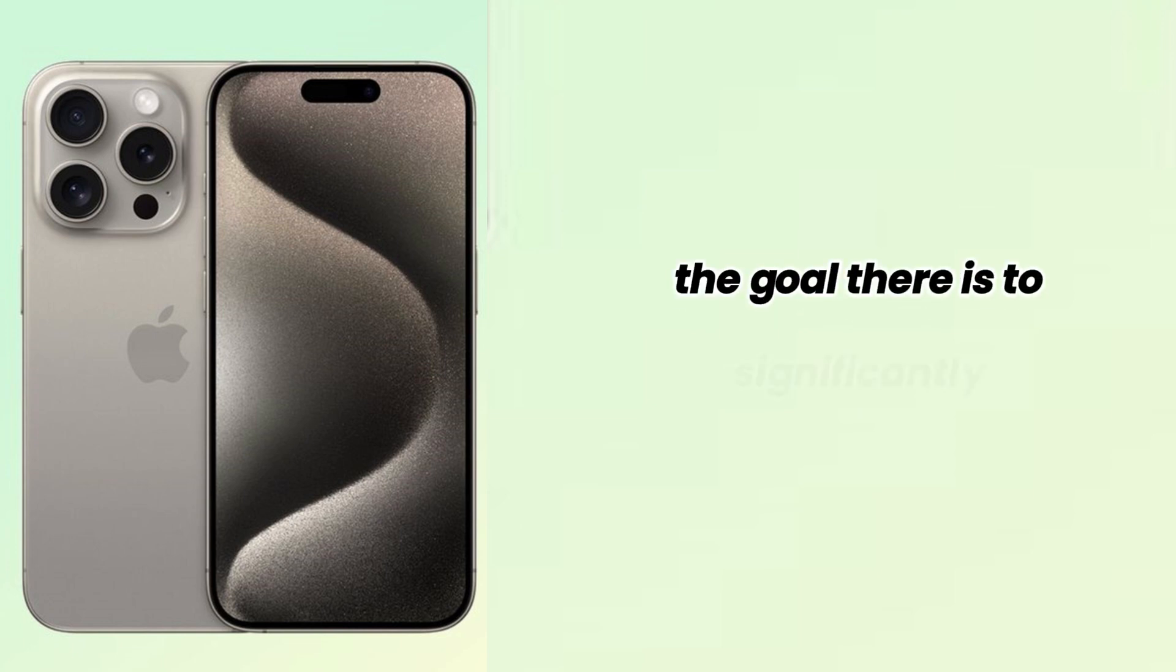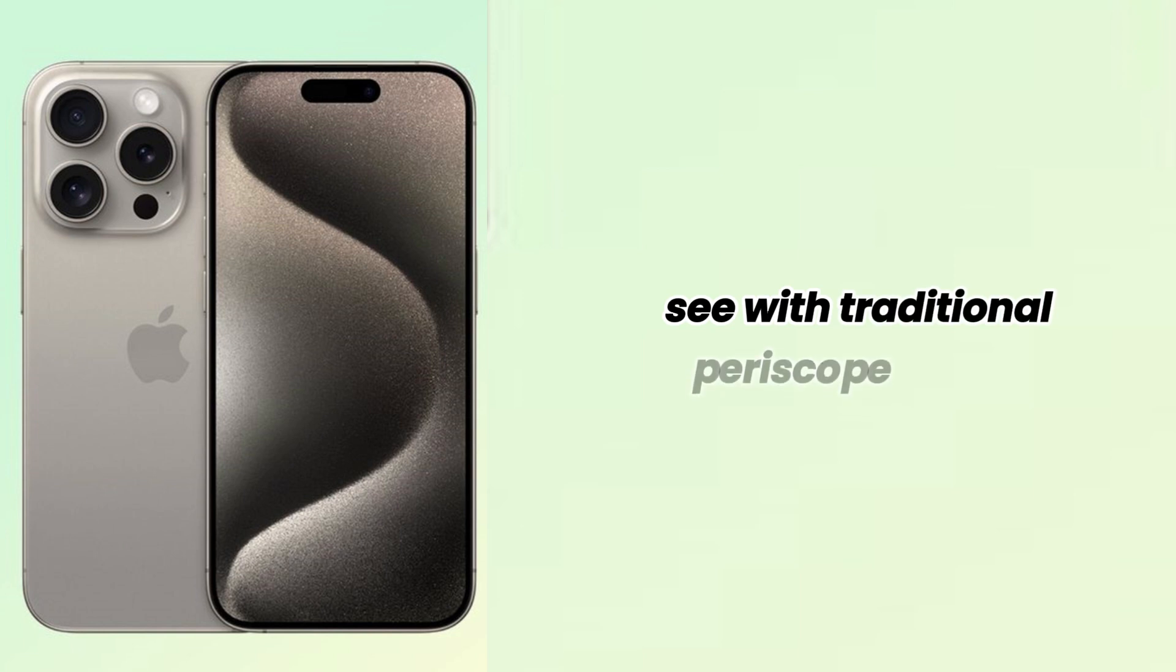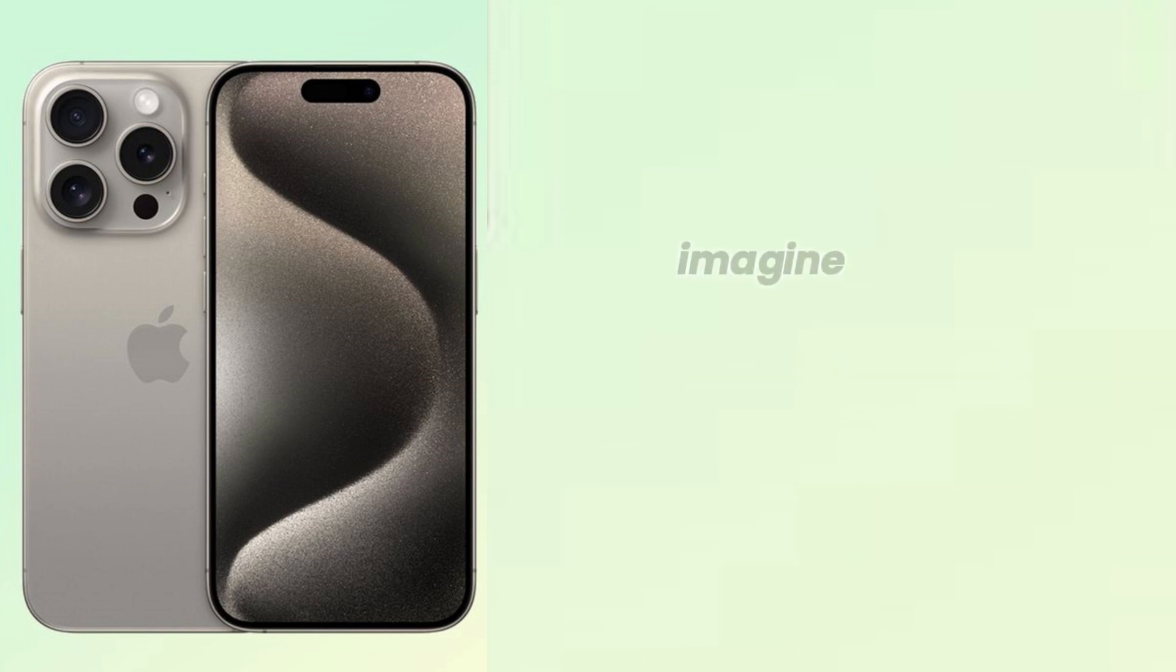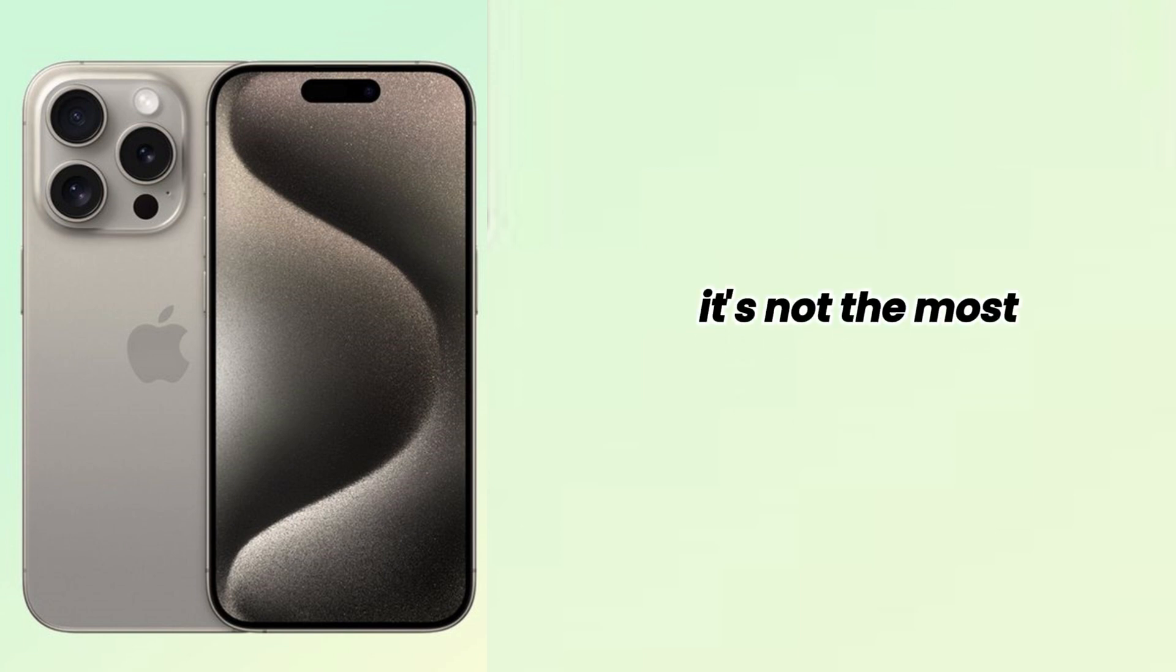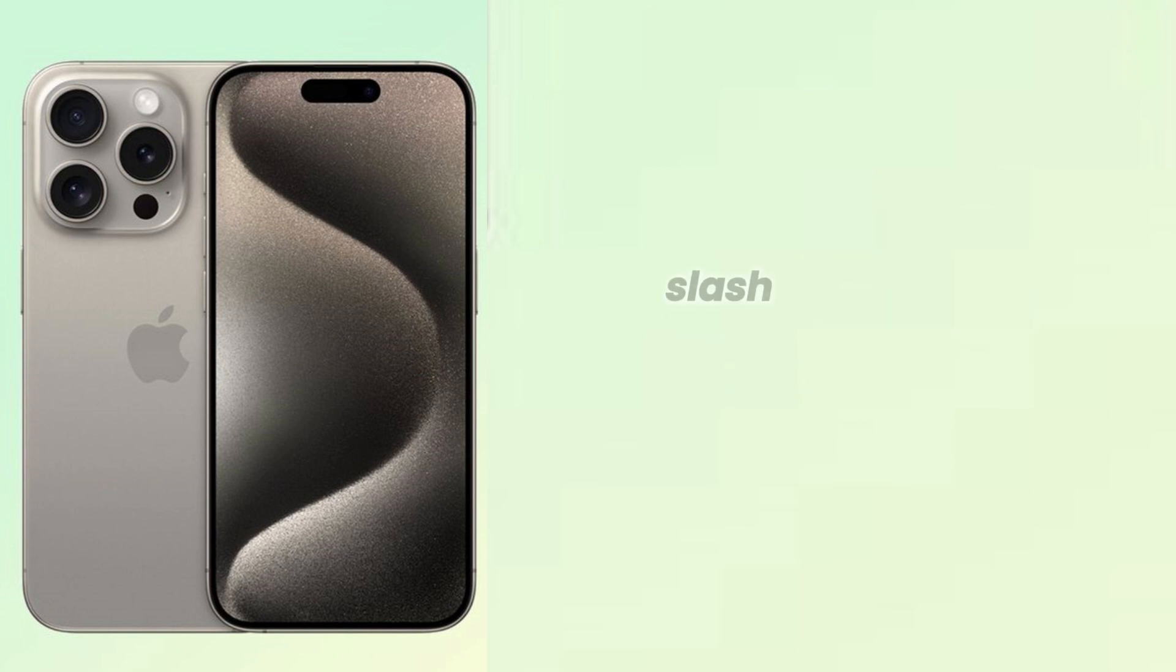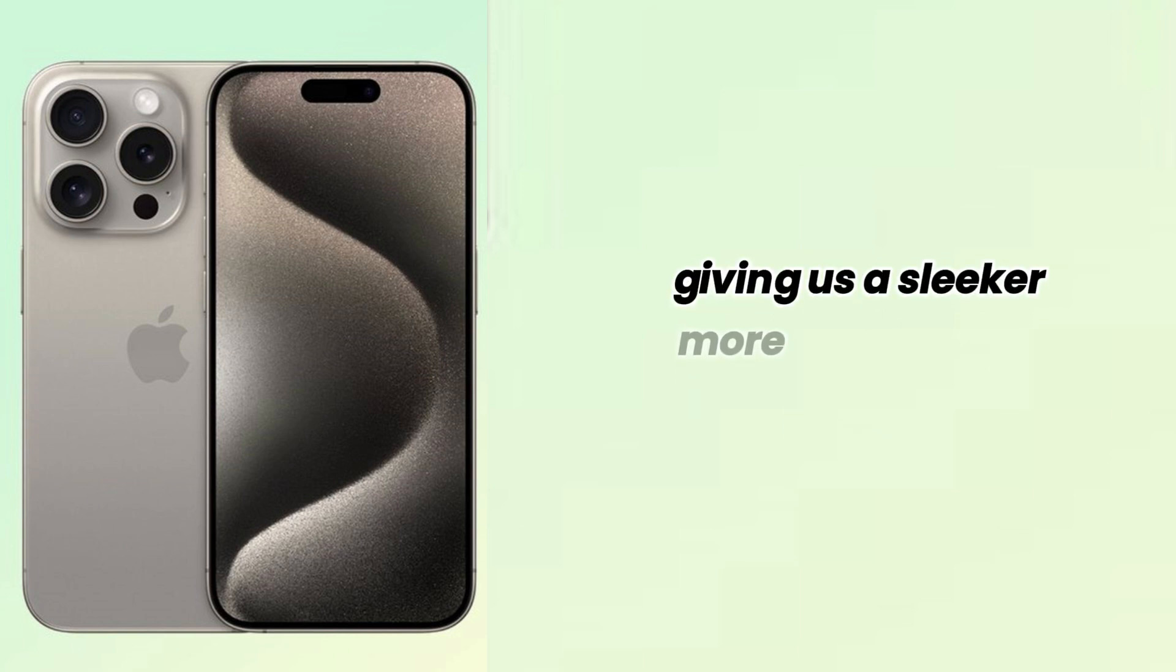The goal is to significantly reduce the camera bulk that we usually see with traditional periscope lenses. Imagine the usual camera bump on the back of your phone—it's not the most elegant, right? Apple's approach could slash that bulk by a considerable margin, giving us a sleeker, more streamlined iPhone.